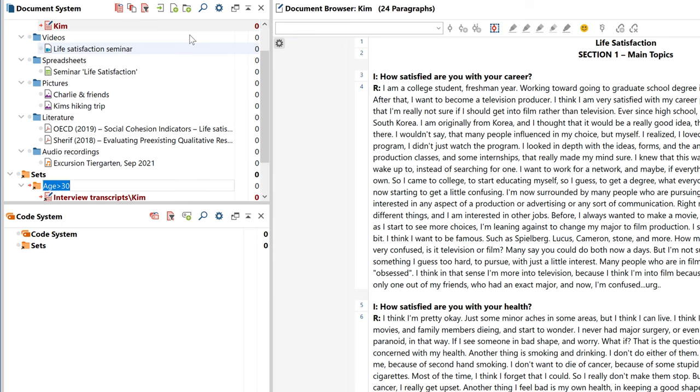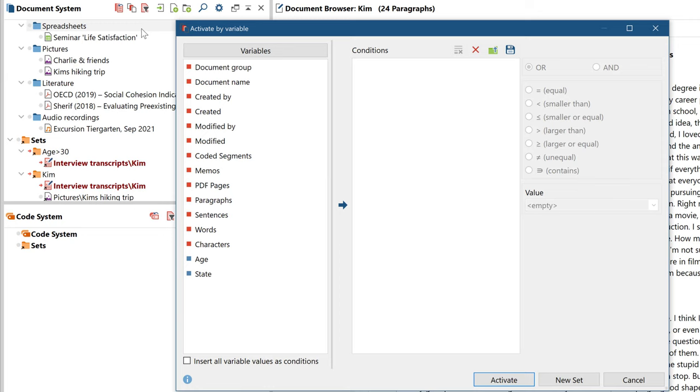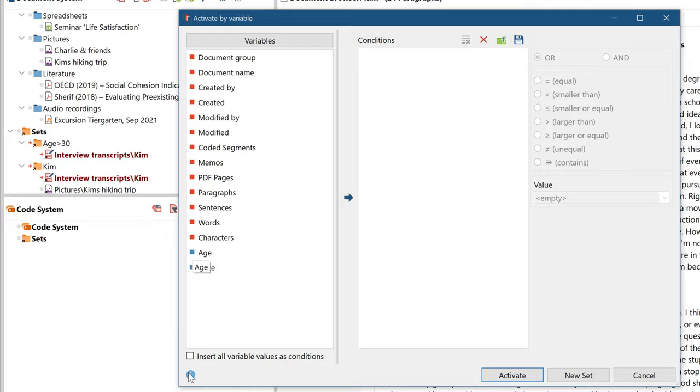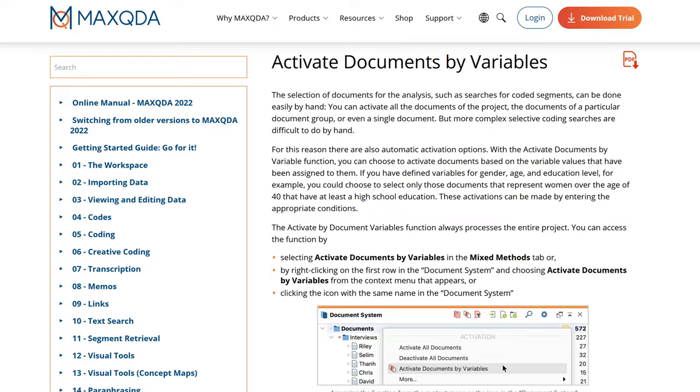If you'd like to satisfy your curiosity now, simply click on one of these question marks right here, which you'll find in almost all MaxQDA windows. MaxQDA will take you to the corresponding page of our comprehensive online manual.